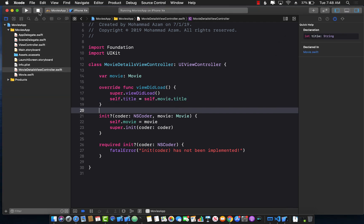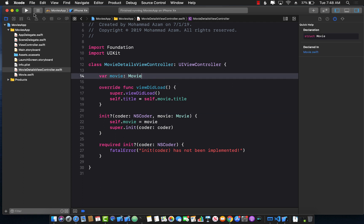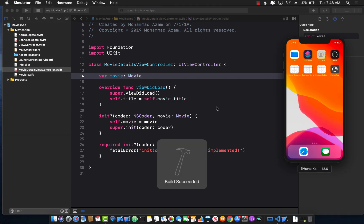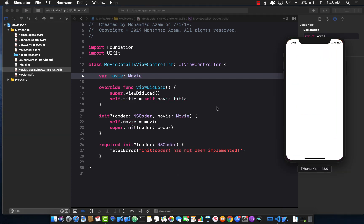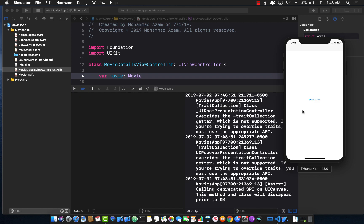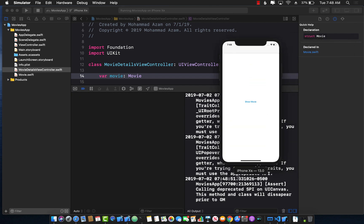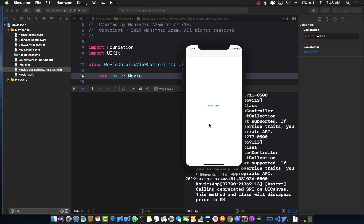We need to run it again to see it in action. This feature was not available in previous versions of iOS — you couldn't do constructor dependency injection with storyboards before. Now clicking 'Show Details', you can see 'Lord of the Rings' appears at the top, confirming we are passing the movie as a constructor argument.